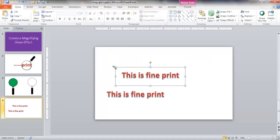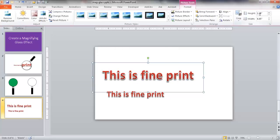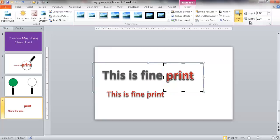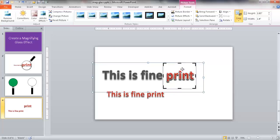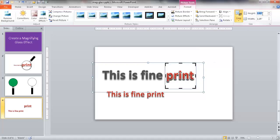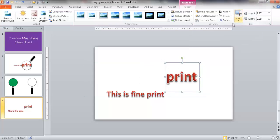I'll go ahead and make this a little bit bigger by pulling the corner. Let me go into Format and look at the height - 2.28, that looks okay. I want to crop it and make it into a perfect square. I'll type in 2.25 for both height and width so it's a perfect square. Then I'll go ahead and crop that part - once I crop it, it's like a perfect square.